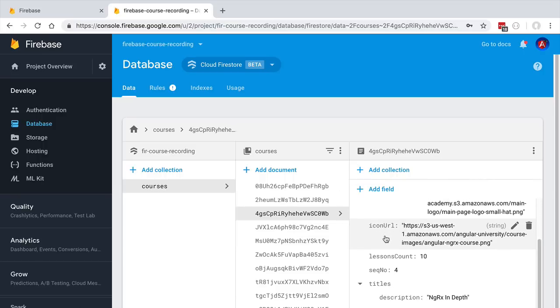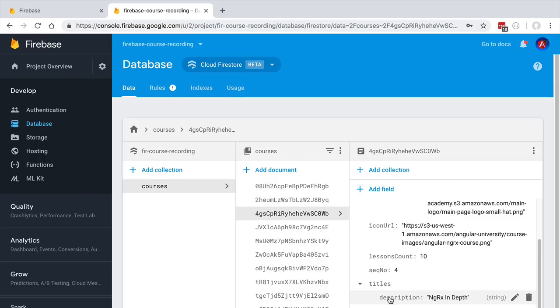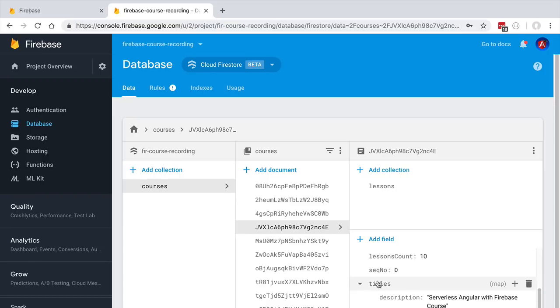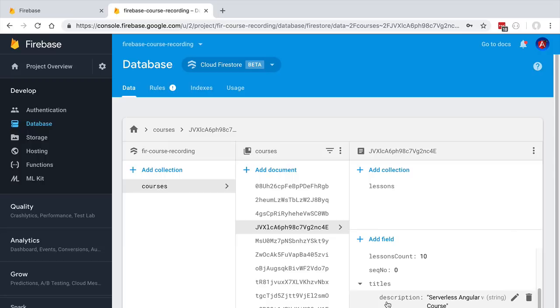Notice that every course object has exactly the same fields. All courses have here a titles nested object, which is known as a map, that contains the description of the course and the long description. If you click on any course in the collection, you're going to see the titles nested map with these two fields present.